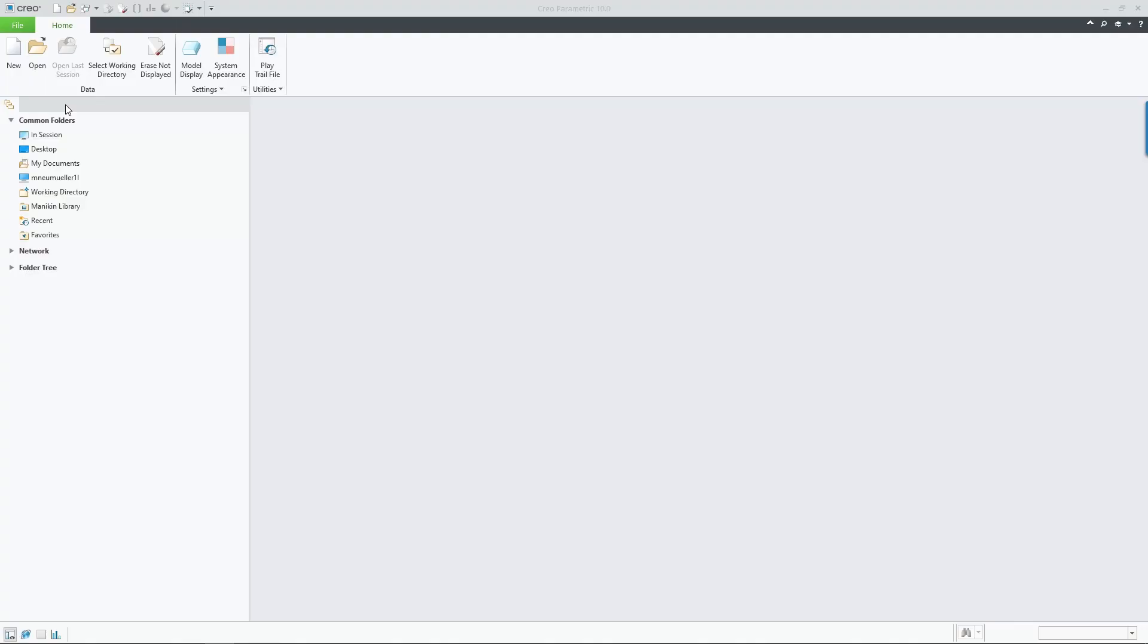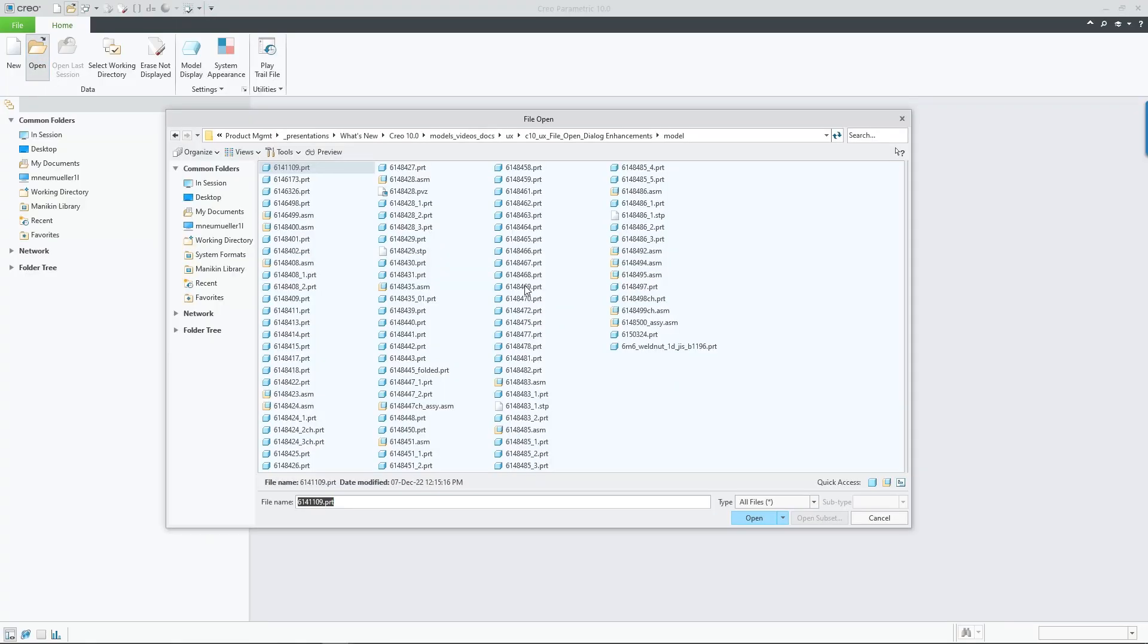In Creo Parametric 10.0, the File Open dialog is enhanced to allow users to more easily filter, preview, select, and access models when opening them in Creo.